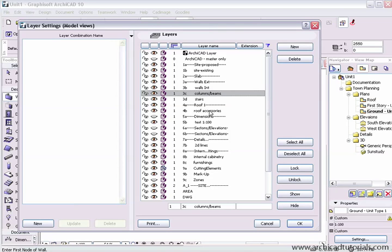Then on top of your walls you've got your roof, roof accessories, dimensions. It's very clear and there's only the bare minimum amount of layers here.